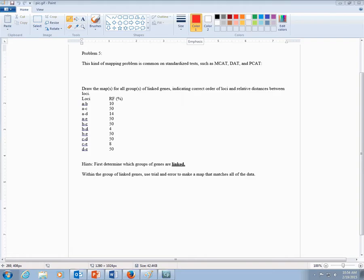Like they did a two-point test cross for gene A and B, gene A and C, and so on. So those two-point test crosses were done, and they've already calculated the recombination frequency for you. So the distance between gene A and B is 10 map units, and so on.